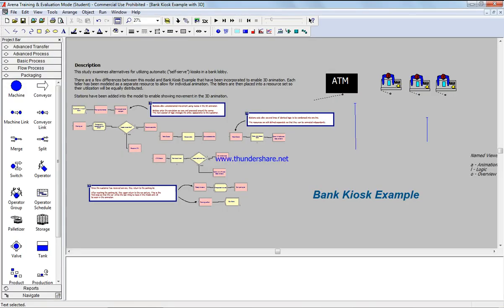In this video, I'm going to show you a video that has been done on Arena simulation using 3D for a bank transaction.